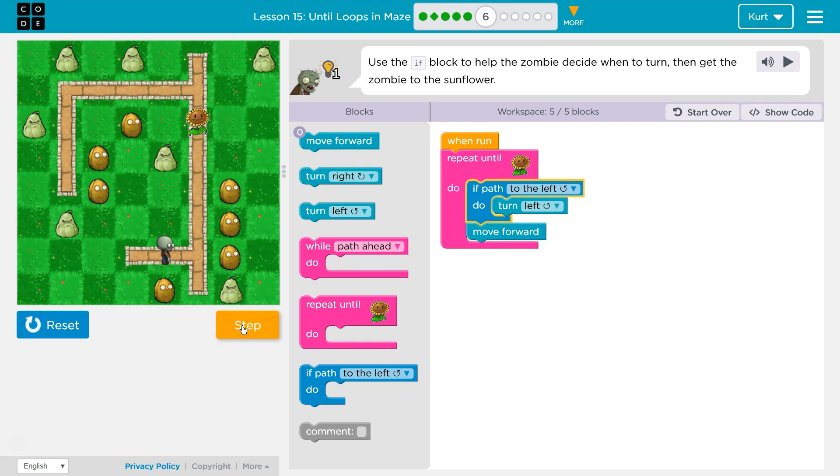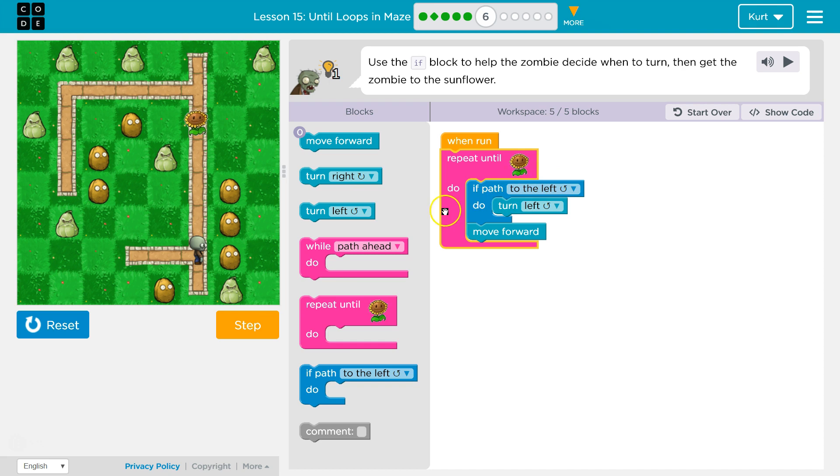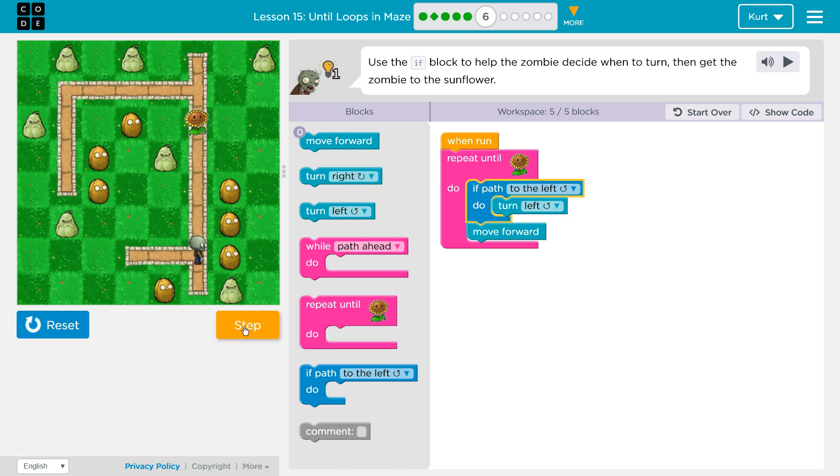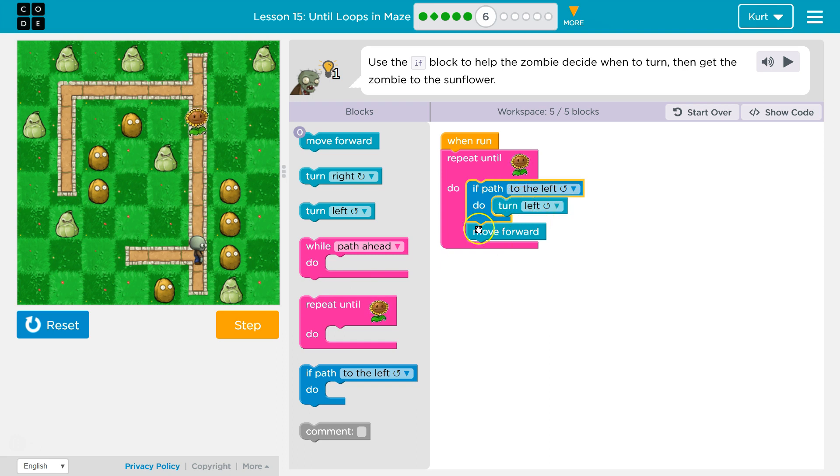Now, nope, there's no path to the left of us, so it won't turn us left. It won't run this block. We just move forward. Now, on this repeat, because it's going to repeat, we're not to the sunflower. If path to the left. Yeah, there's path to the left. It is true, and so the computer should drop and read this code and run it, which is to turn. And we did.